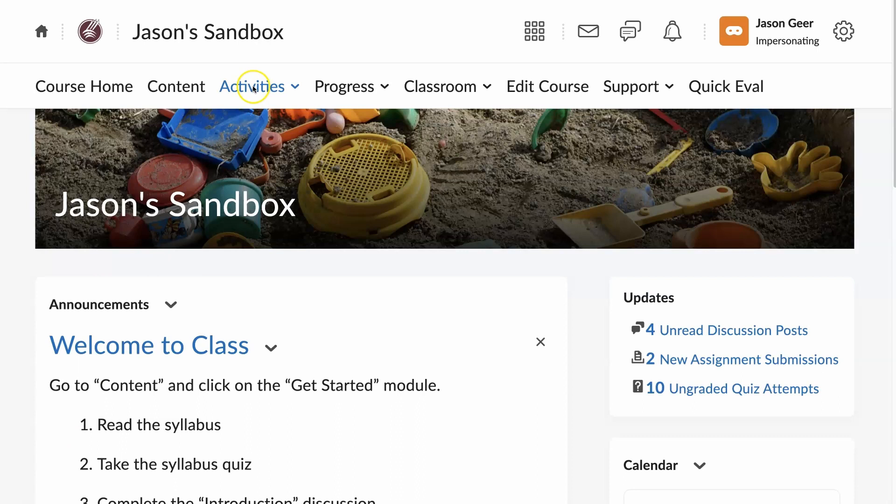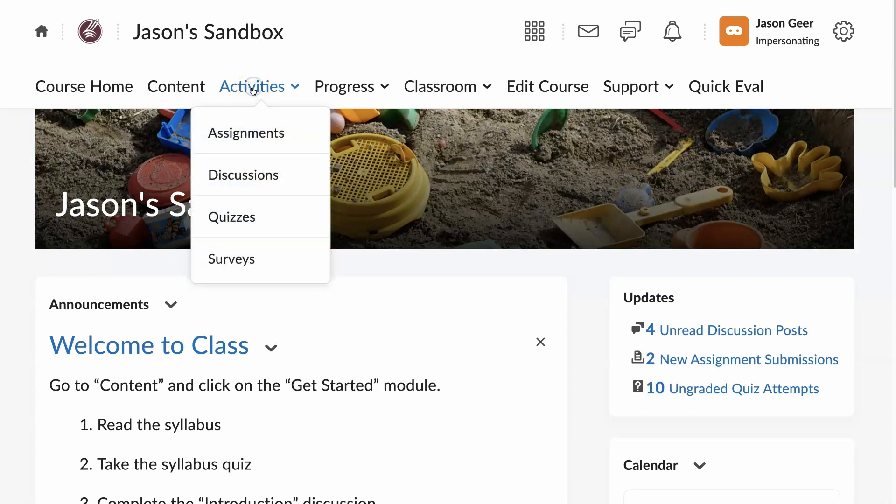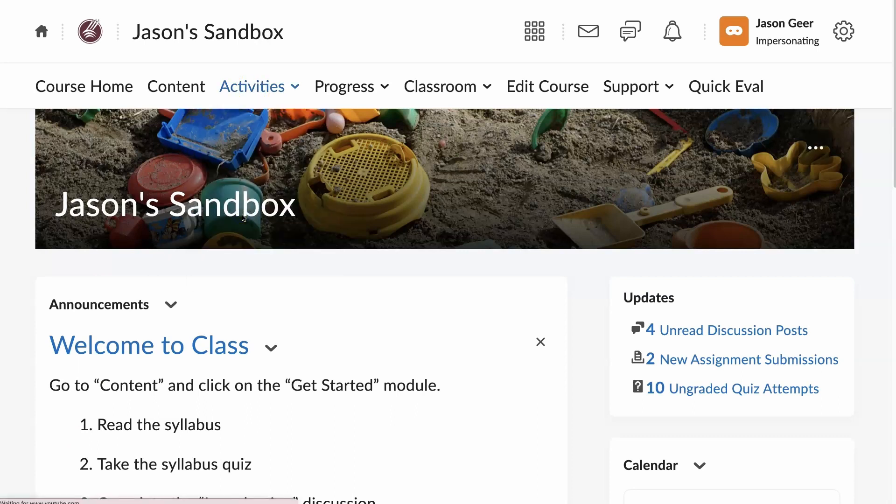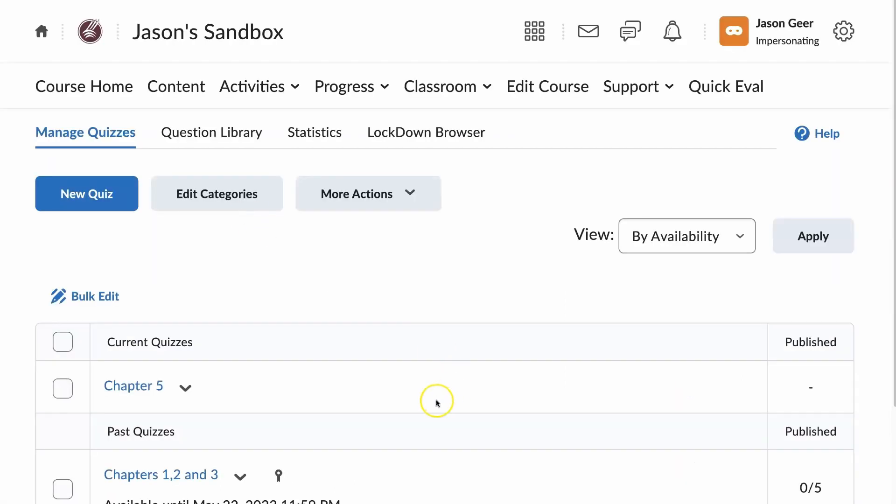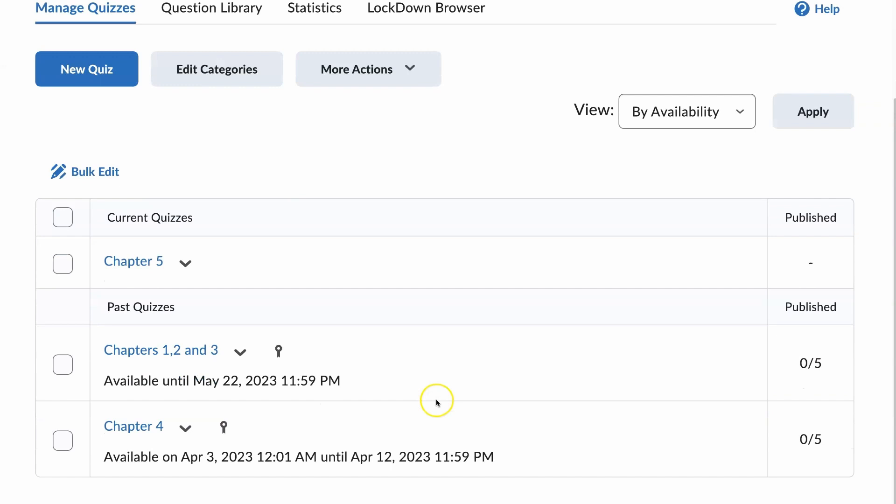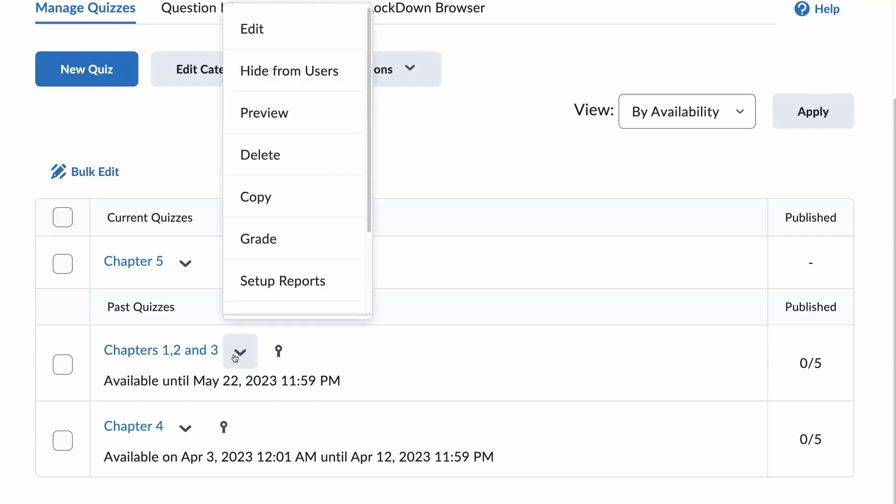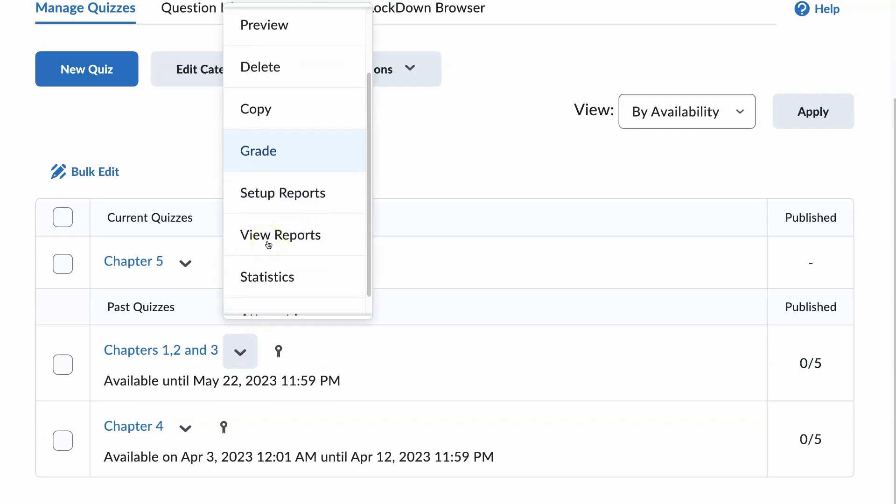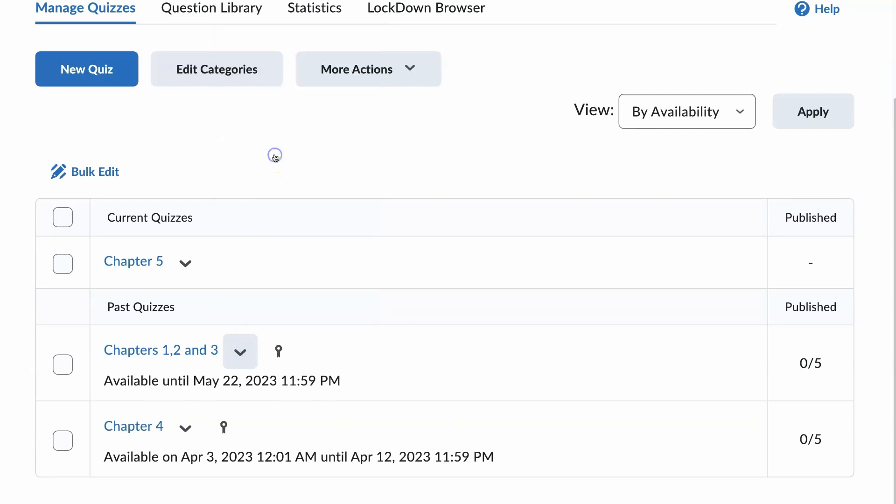All right, we are going to start by going to Activities, Quizzes, and scroll down. I know I have students that have not submitted this one yet. Click the drop down arrow and go to Grade.